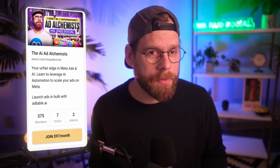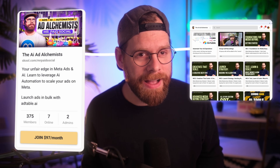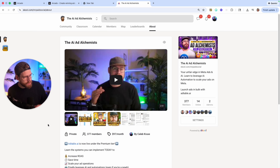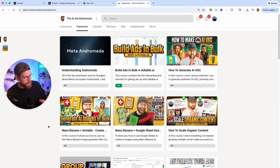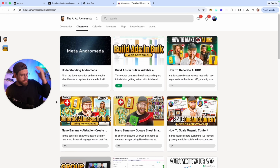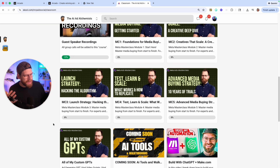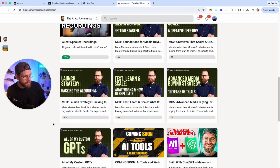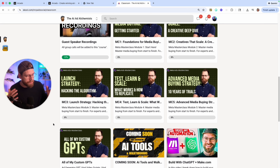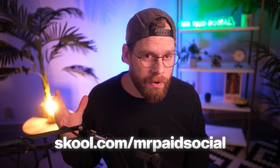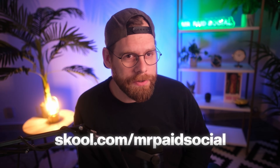I want to quickly highlight that I have a private community on School where I show people how to make AI ads and level up their advertising with AI processes. It's called the AI Ad Alchemist and we have over 300 members. I show you how to make AI UGC ads, generating ads in bulk using Nano Banana, and how to use the new Andromeda updates from Meta. I've also included my entire Meta Mastermind course — previously sold for $1,200 standalone — now wrapped into School, with 10 hours of content. Check out the link in the description below.